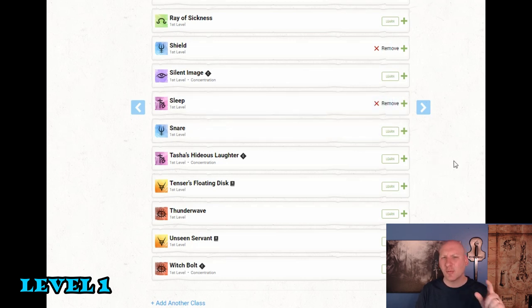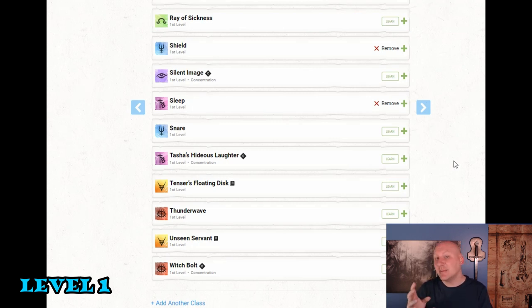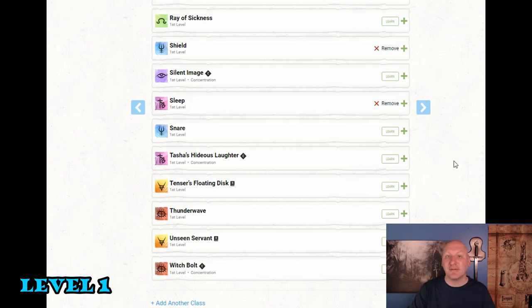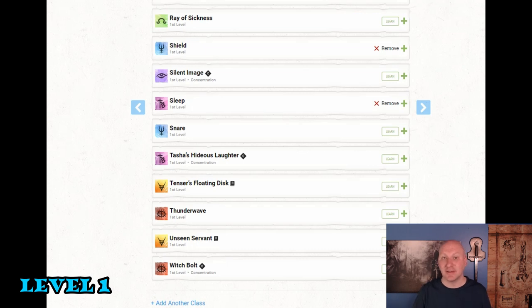Which is because when I'm multiclassing into wizard from another class. So we're starting at second level. Sleep is less attractive. Because sleep of course devalues very quickly. But at first level it's huge. So if I'm going straight wizard. Going with sleep at first level makes a lot of sense.